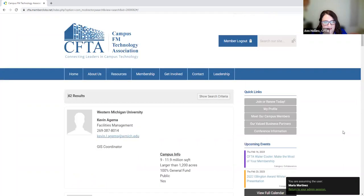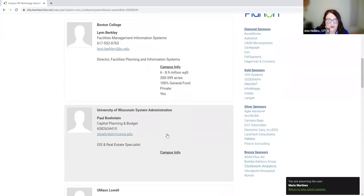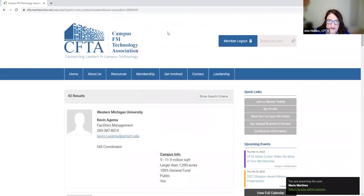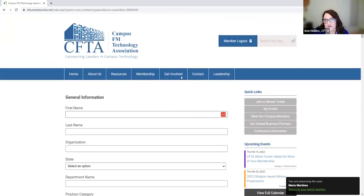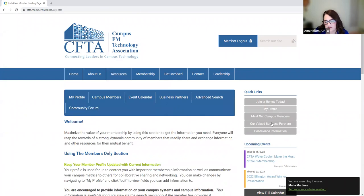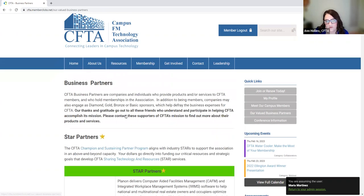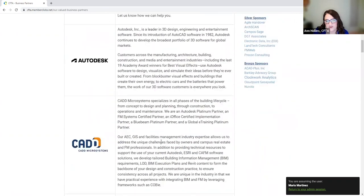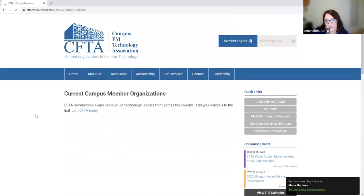I'll put ESRI in there and there are 42 folks within our membership that have ESRI listed. There may be more, but if you don't list it, it won't come up. All these folks use ESRI, which gives you a clue. I also want to make sure everyone realizes that our business partners section is public even if you're not logged in — all our business partners are right there with links to their websites and what they offer our campus members.